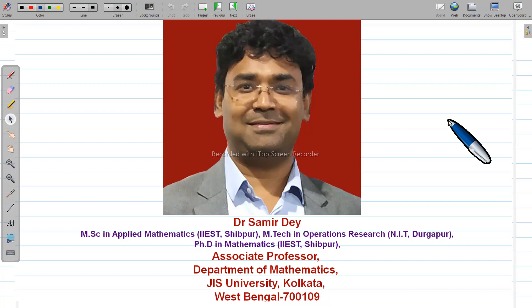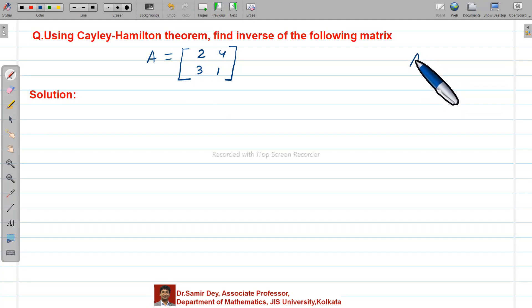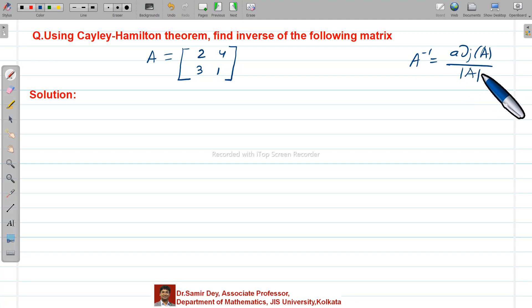In this video, I will discuss one of the most important topics. Rather, we will solve one important question from the matrix topic. There are different methods to find A inverse. One of them is A inverse equals to adjoint A by determinant A. But here we will learn another method — without any determinant, without any adjoint, we can find A inverse.